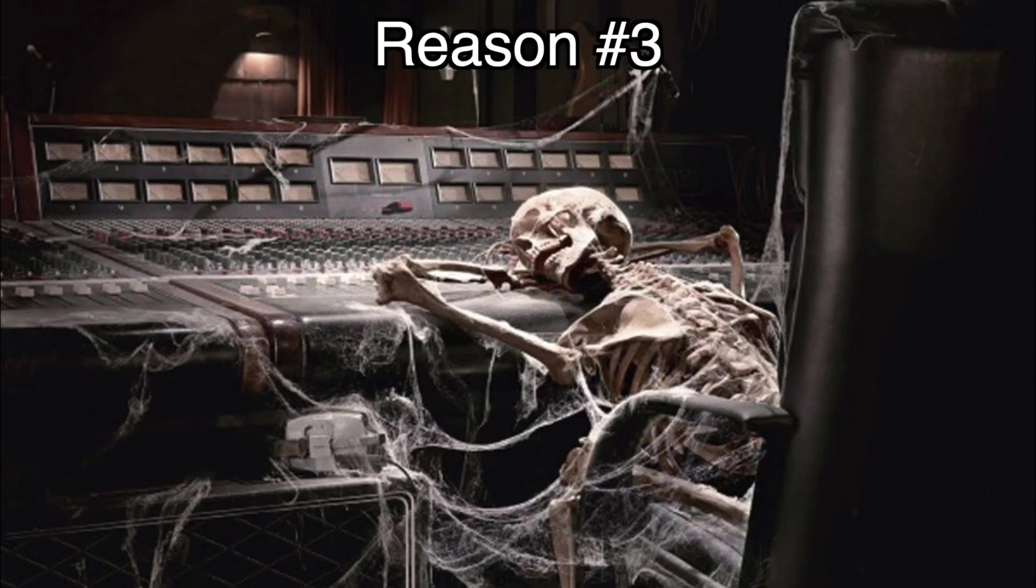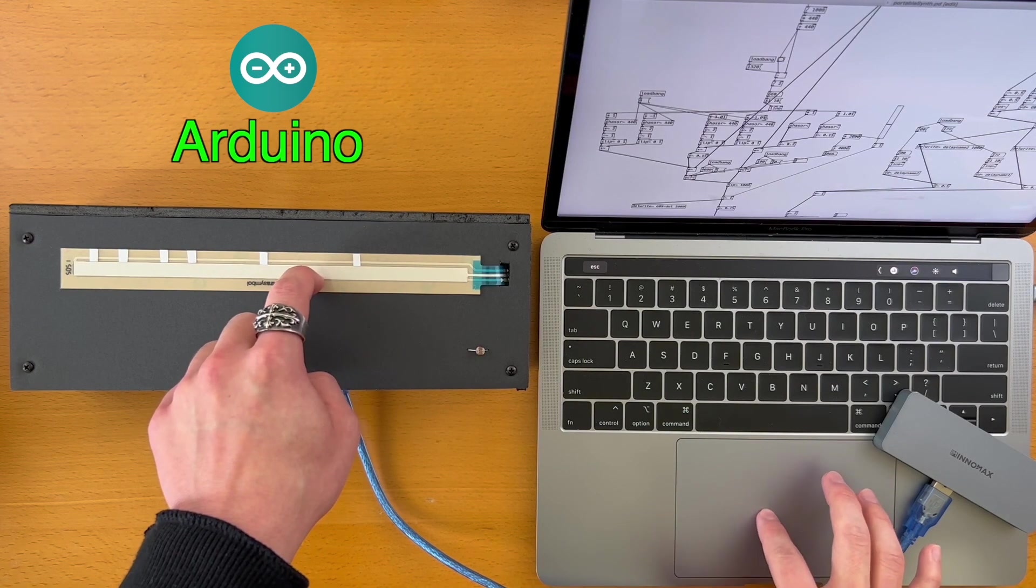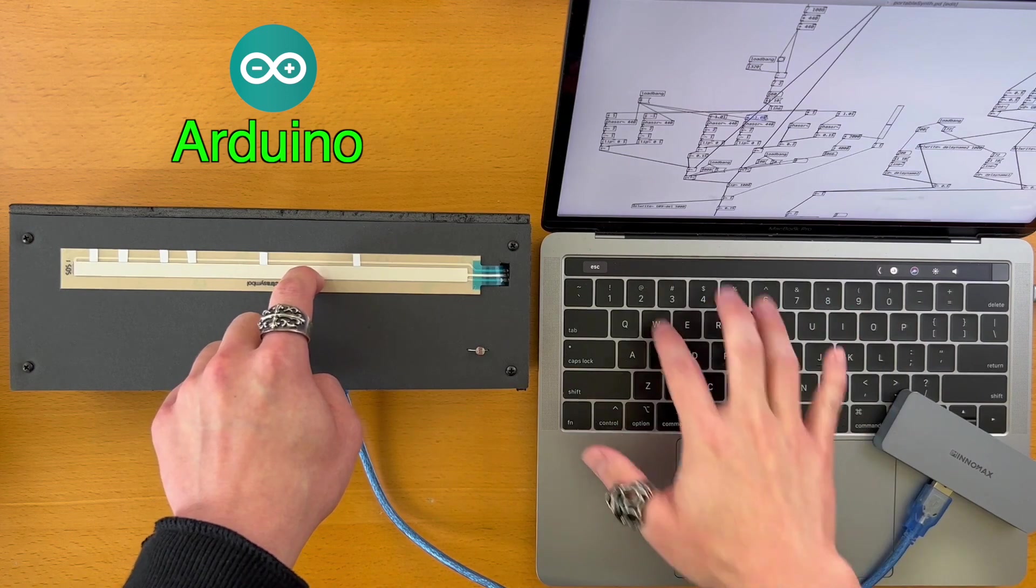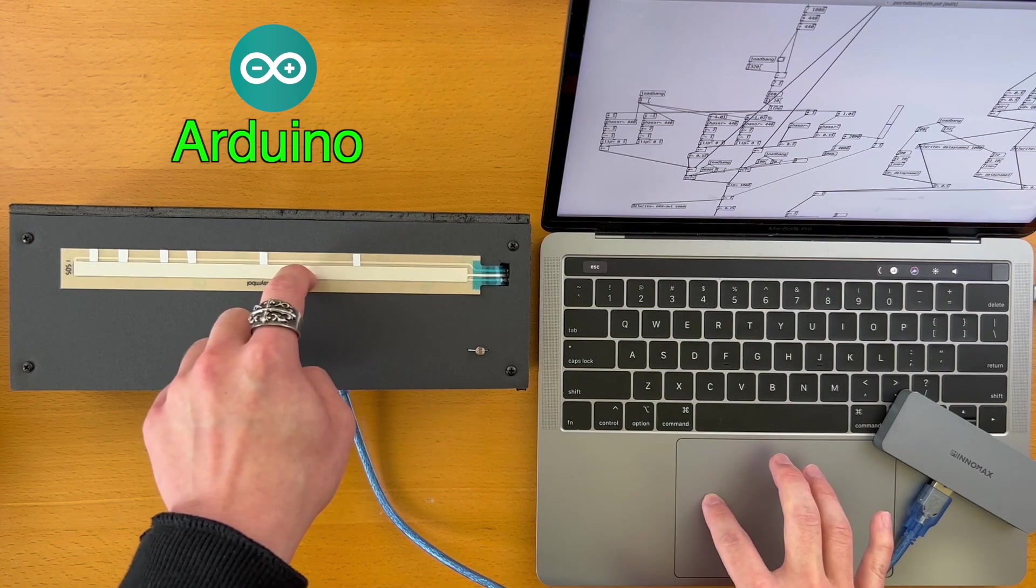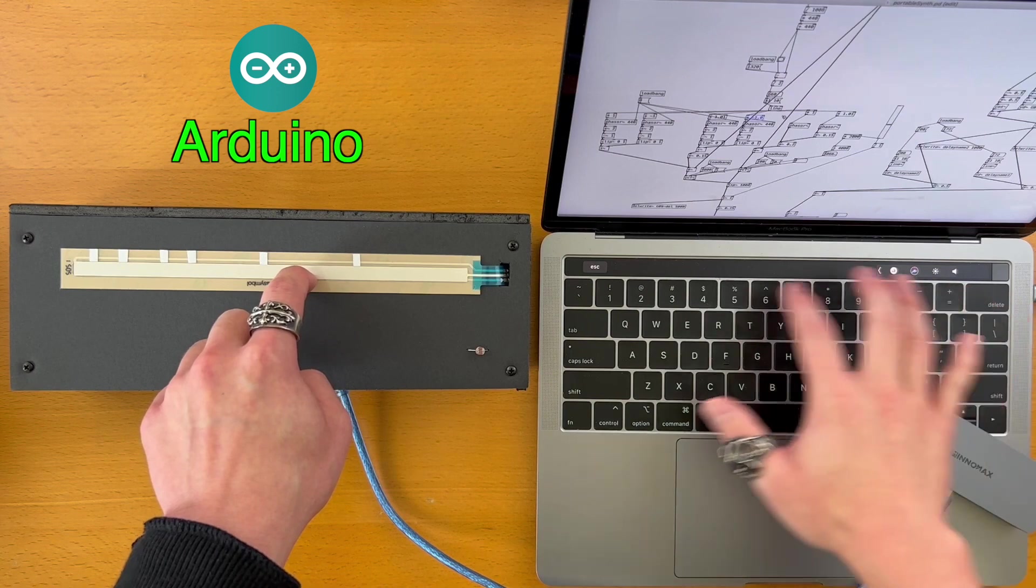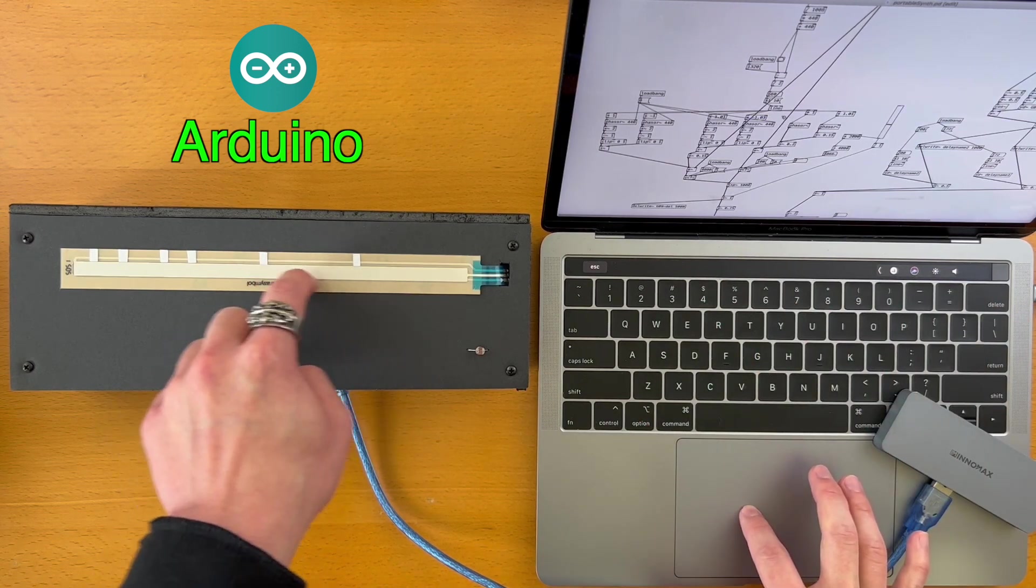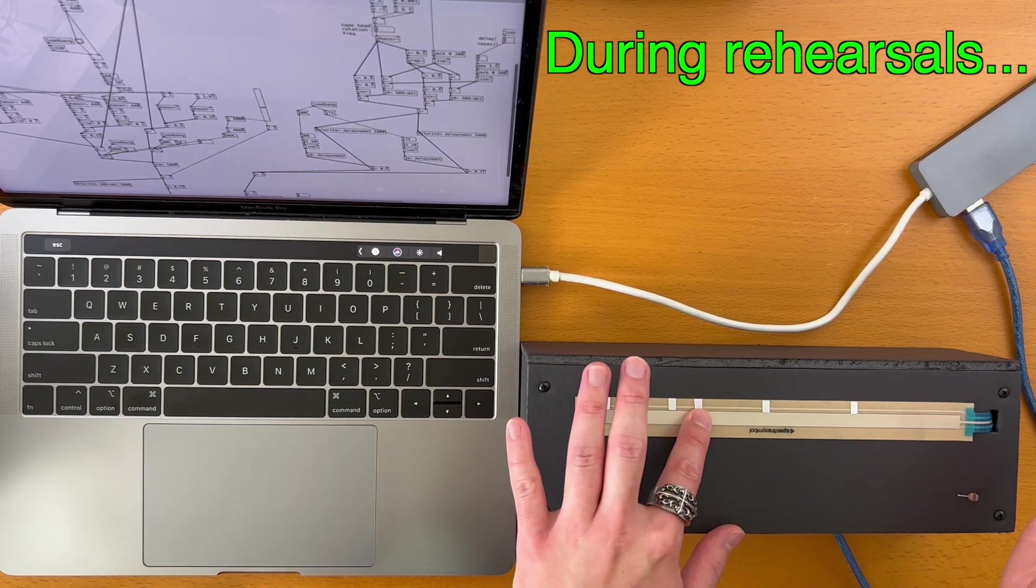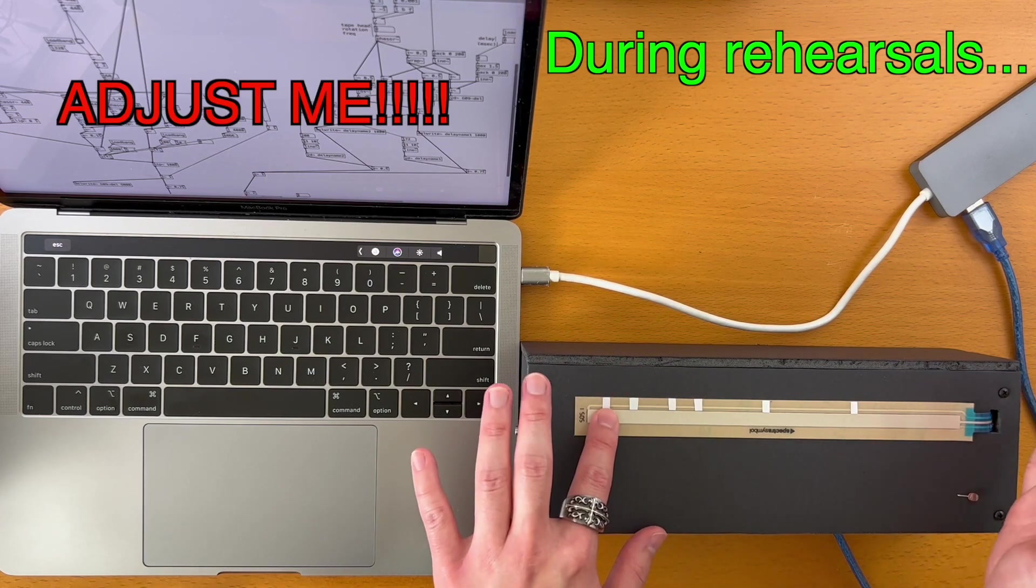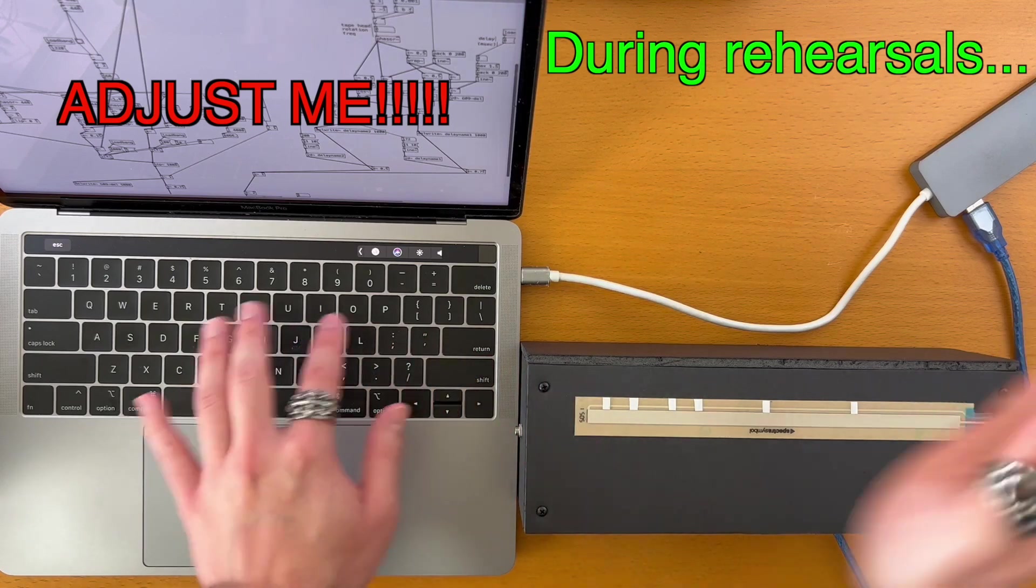Reason number three: no more endless adjustments. With the Arduino setup, it is easier to adjust parameters while we play around with our instrument. We can change parameters and hear the result in real time. This is convenient when we're refining our algorithm and sound design. But it's so easy to feel tempted to change the parameters every time we rehearse, for example, because the adjustable parameters are right in front of us.